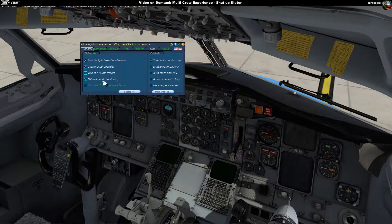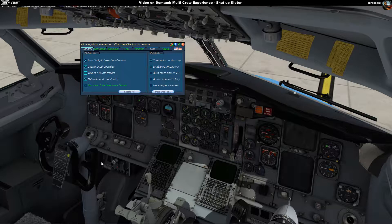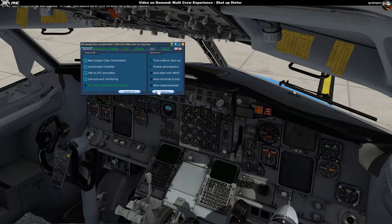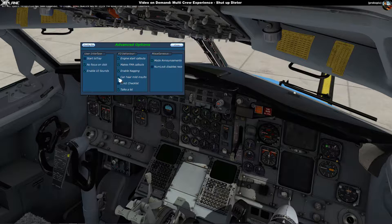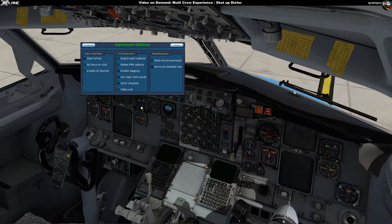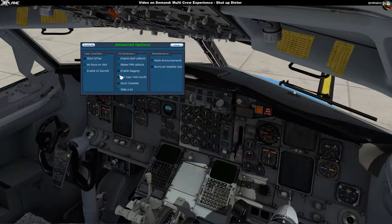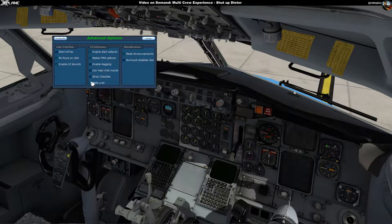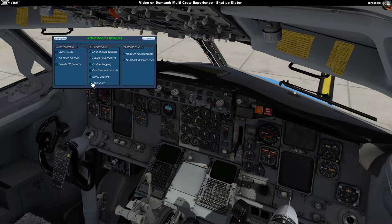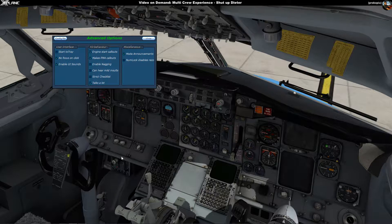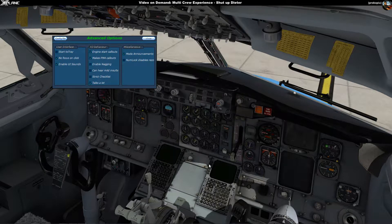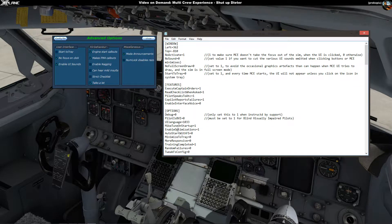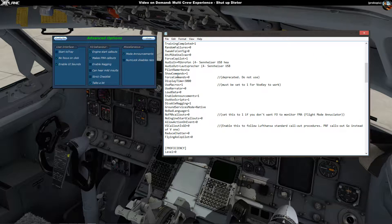You basically open up the Multicrew Experience menu and you go to More Options on the first tab here. Then you go to Enable Nagging, I turn that off. Hear Mild Insults, I turn that off. And that's the most important one, Talks A Lot, you turn that off. In X-Plane I can't turn it off, hmm interesting, I wonder if that's a bug. In theory you can probably do it via the config file because all these settings are in the config file.